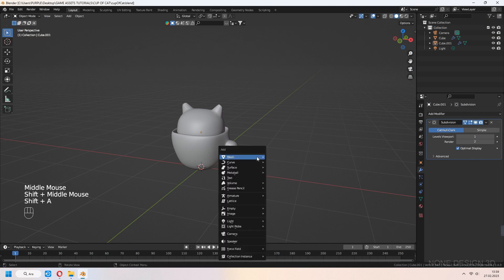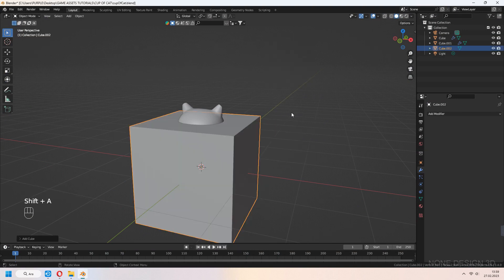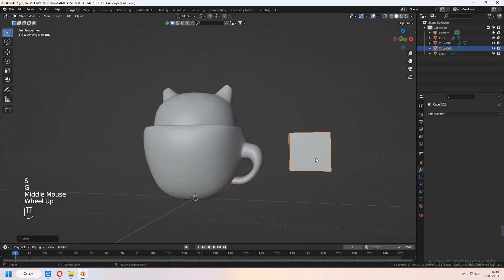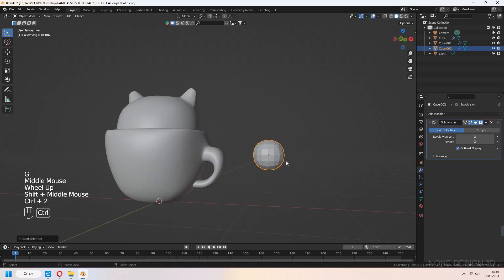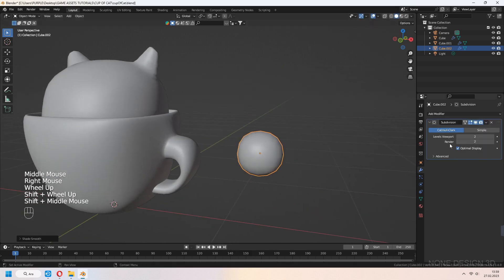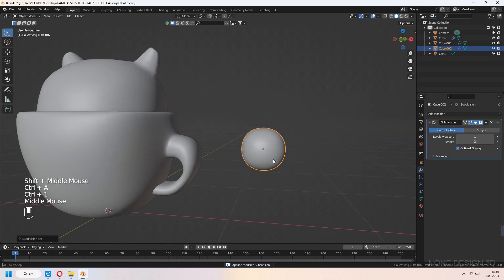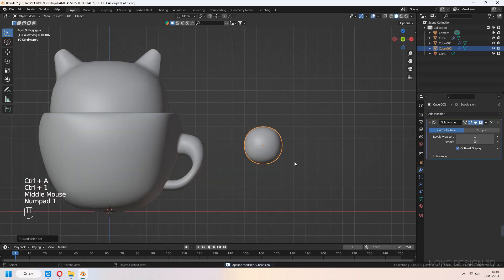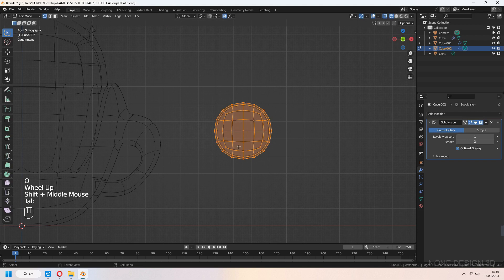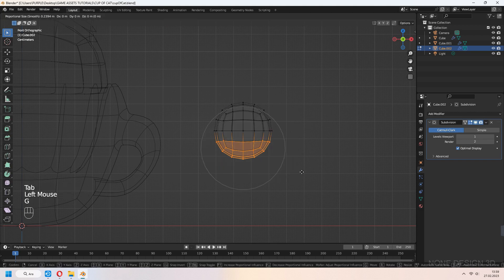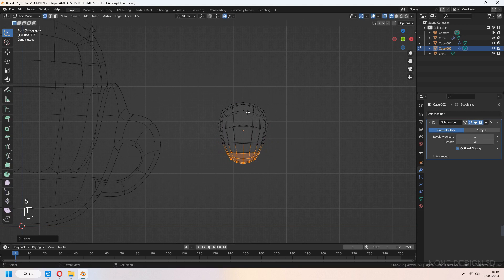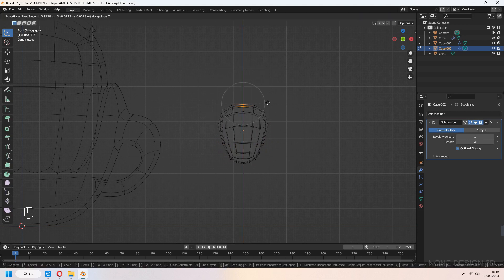Let's make some stylized strawberry. Add a cube and Ctrl-2 for the subdivision surface modifier. Shade smooth and Ctrl-A to apply. Press Ctrl-1 to add another subdivision. Z to wireframe, then go into edit mode. Select the bottom vertices and scale them like the strawberry shape.